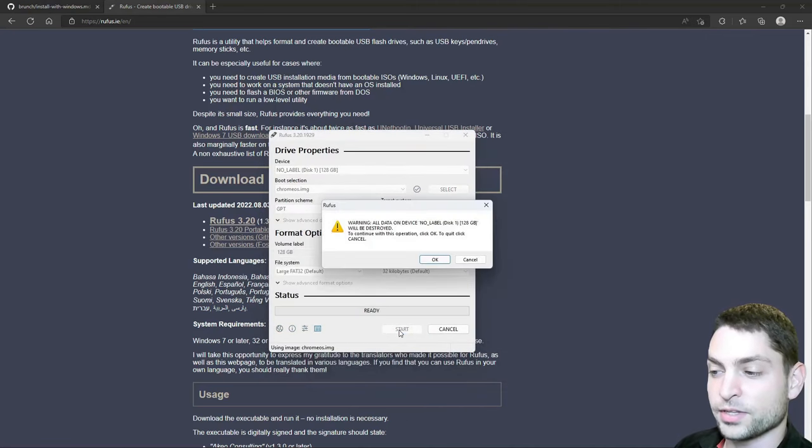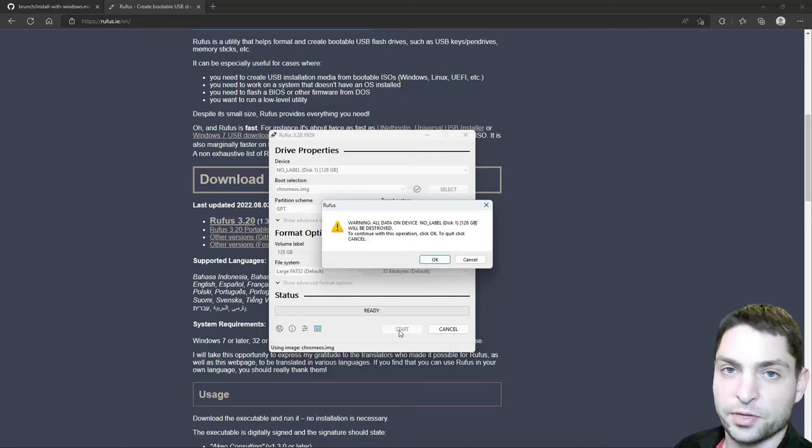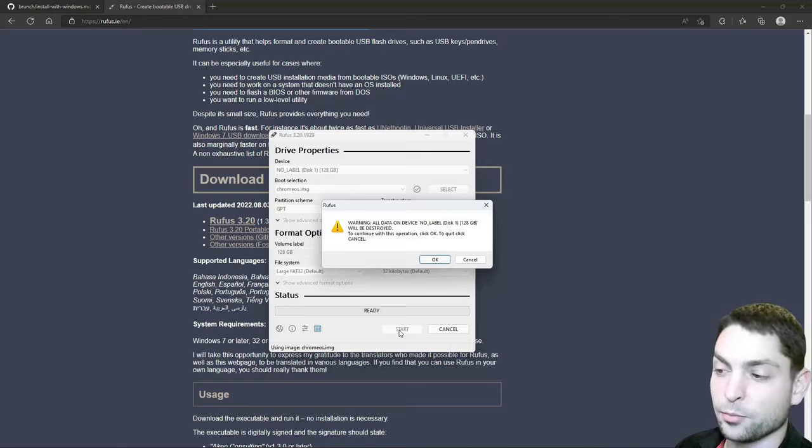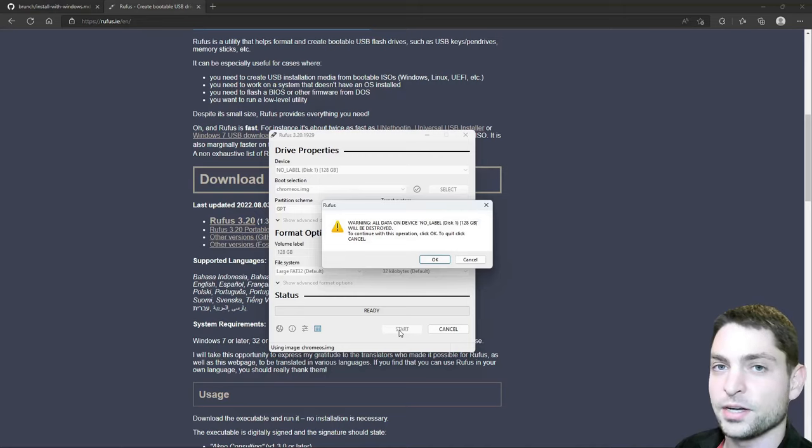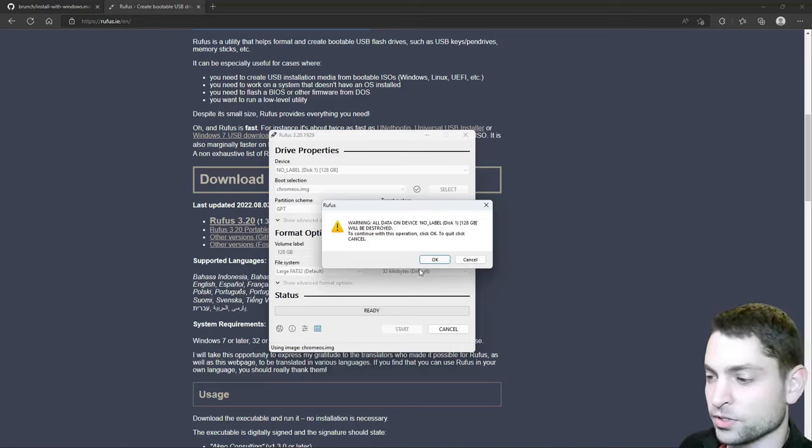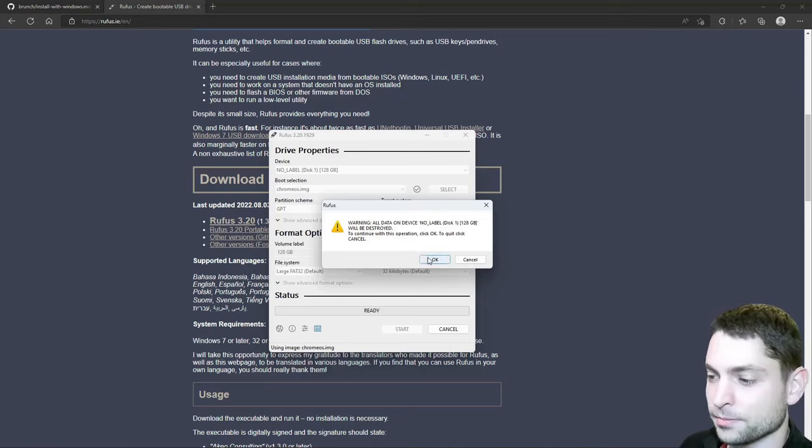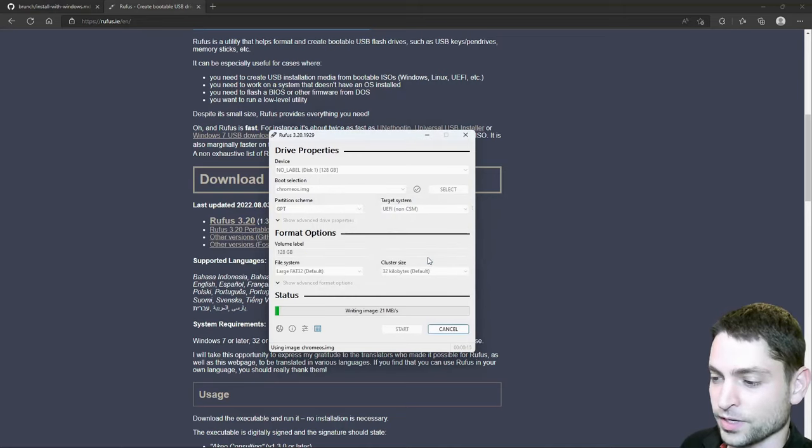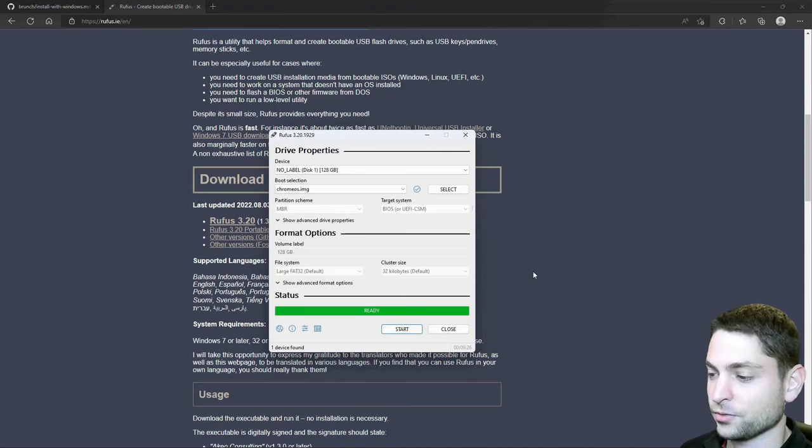Now it warns us that everything that is currently on the USB drive will be deleted. So if you have anything important on there, make a backup first. I don't have anything important on there. So I will just continue with OK. And let's wait. Finished. We can close this now.